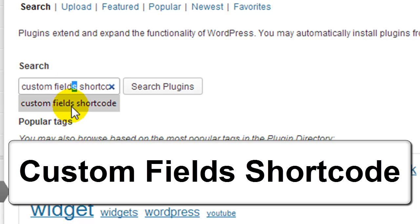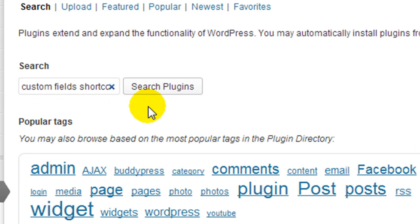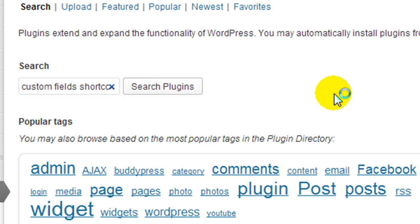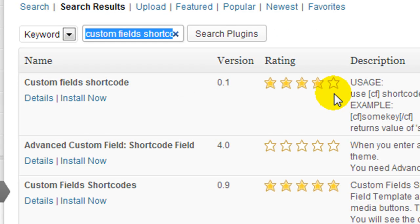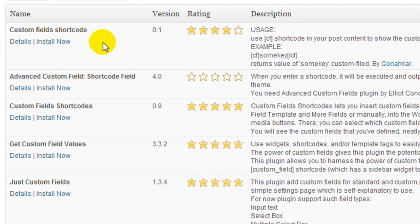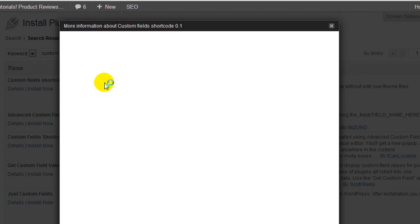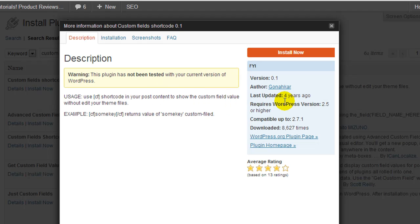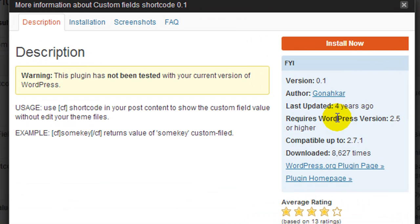You have to make sure that you include the S on 'fields' so that this plugin comes up first in the list, because without the S it doesn't even appear on the first page of results. I have to warn you — this plugin has not been updated in four years, and I'm sure some of you are probably concerned about that. But it's a simple plugin, it works, and there's no reason for it to be updated. Use it at your own risk — it works perfectly.